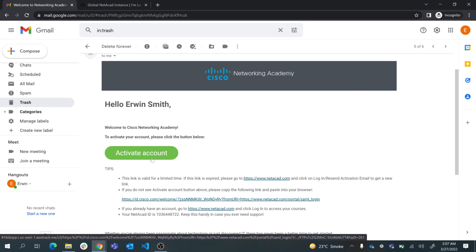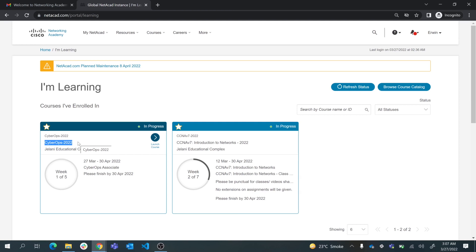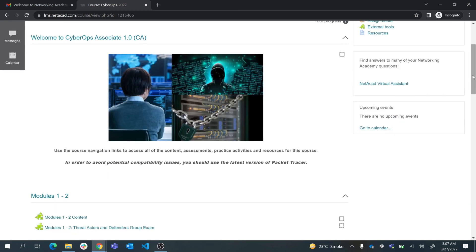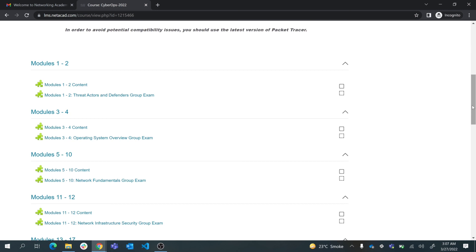Once you have logged in, you will have a single course called CyberOps 2022 which is already started. You can launch your course from here, and here you can see that you're registered in this course and it has multiple modules.